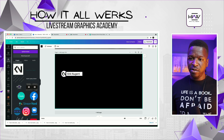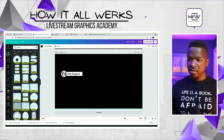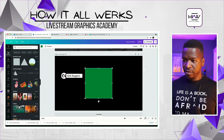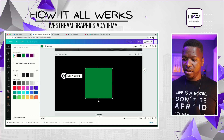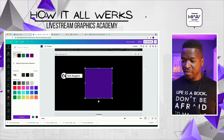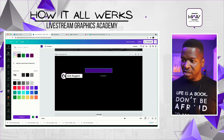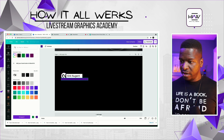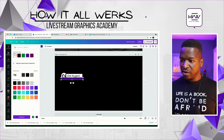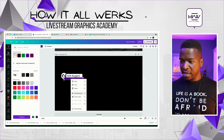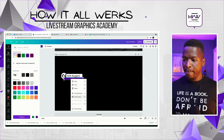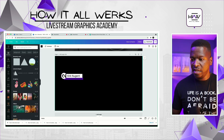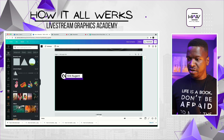The next thing we wanna do is grab one more element — another box, another shape. Let's grab the How It All Works purple color, make that smaller, and put that right underneath our border here. Make it a little longer, put it to the middle of the circle, and then send it to the back. That gives us a little bit of a frame underneath.